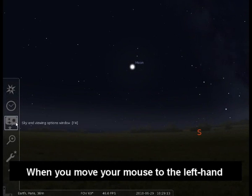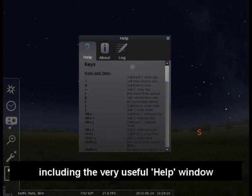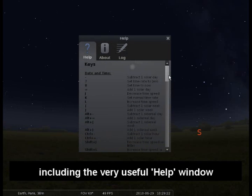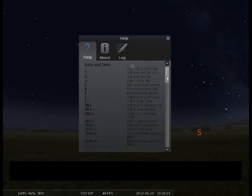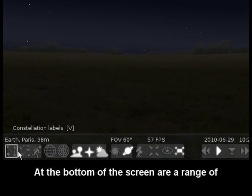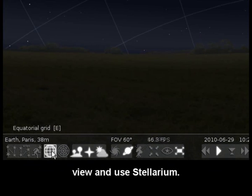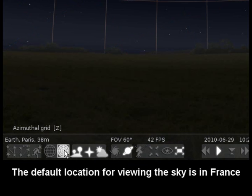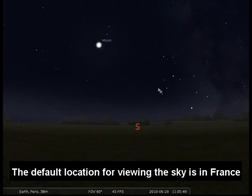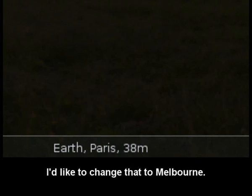When you move your mouse to the left hand side of the screen you can access a range of tools, including the very useful help window. At the bottom of the screen are a range of further tools that allow you to adjust how you view and use Stellarium. The default location for viewing the sky is in France.